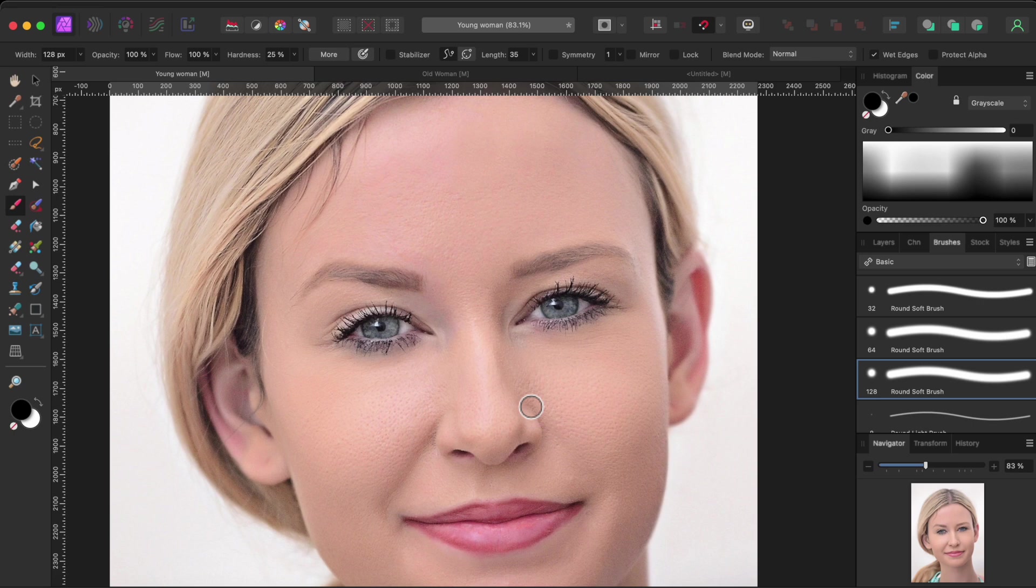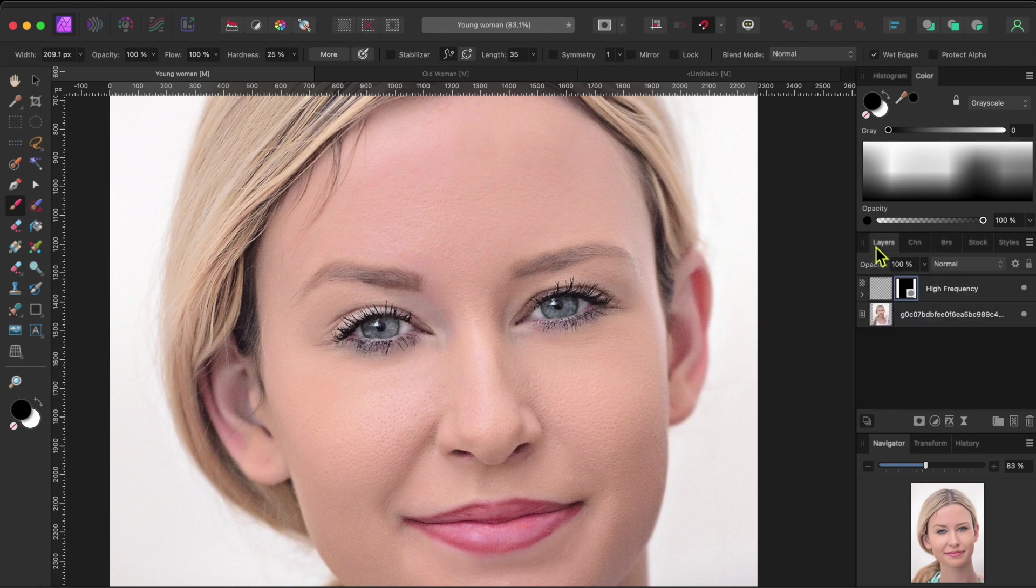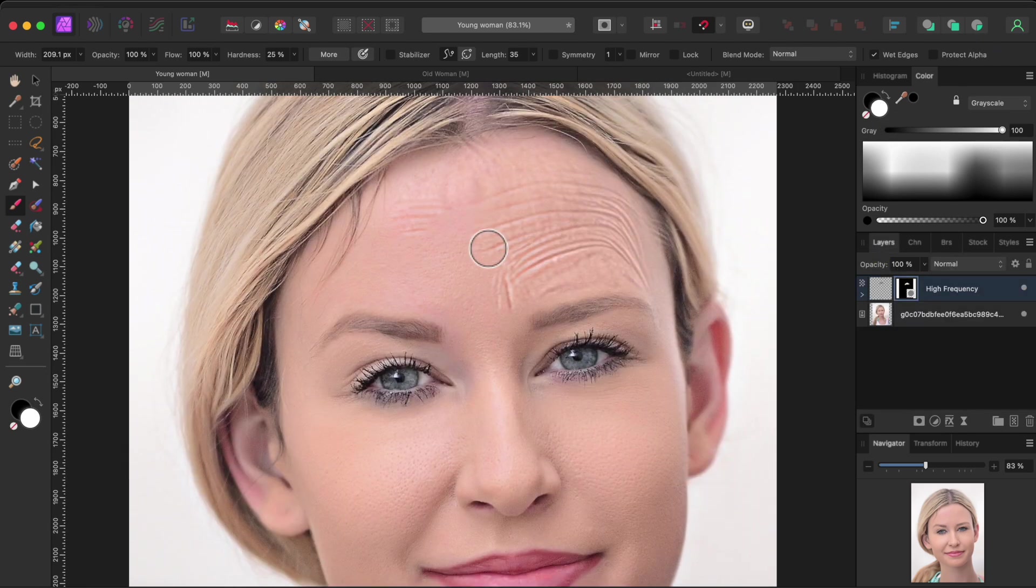With the mask layer selected, I'll paint around her face a bit to show the texture. I'll make sure the color is set to white and paint on the years. This has sped up quite a bit.